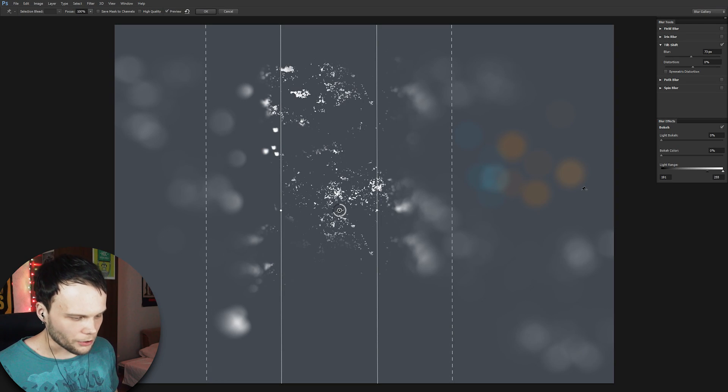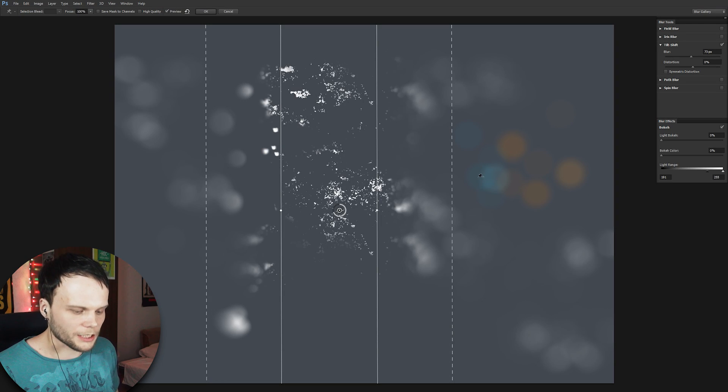We can't really tell Photoshop that this is a very bright light spot, because completely white color in 8-bit mode can be, I don't know, the color of a white sheet of paper. And next to it, there will be a completely white light source, and it will be the same thing in 8-bit. We don't have any space to tell that something is really bright. And that's when 32-bit comes into play.